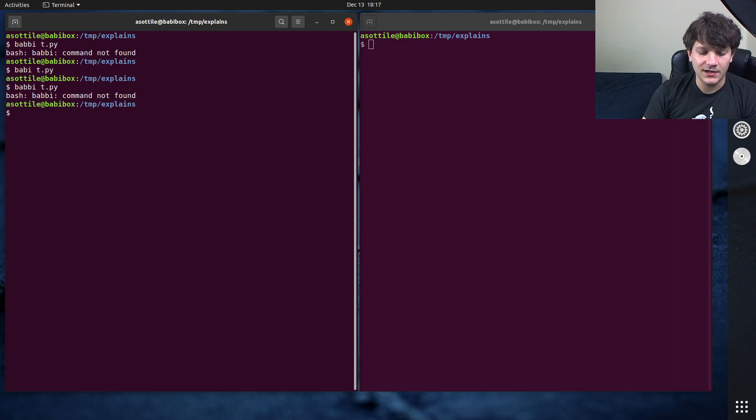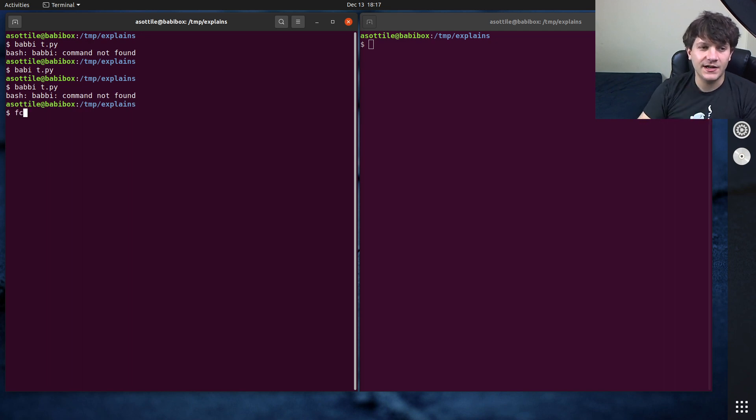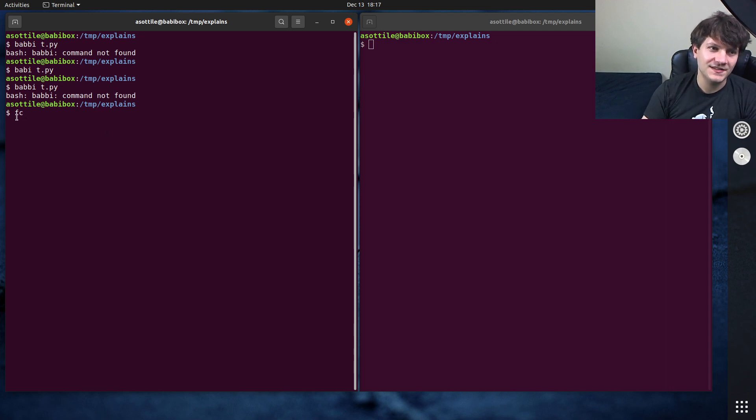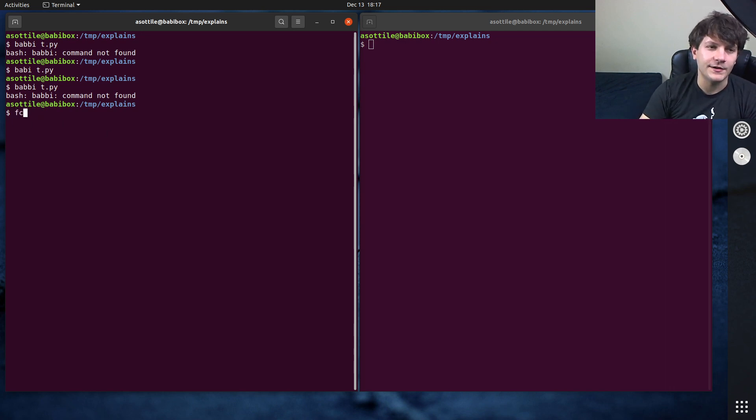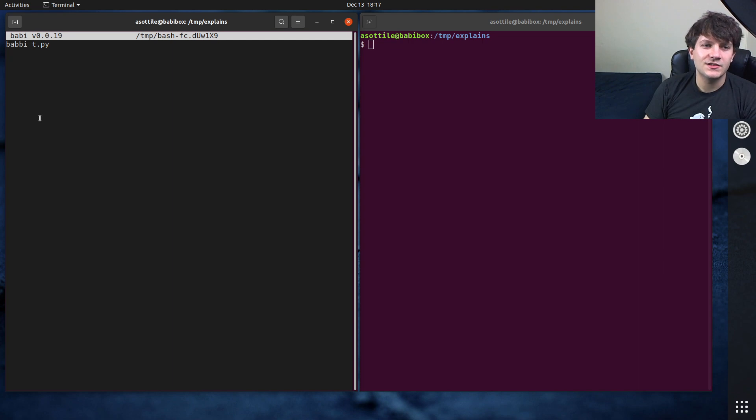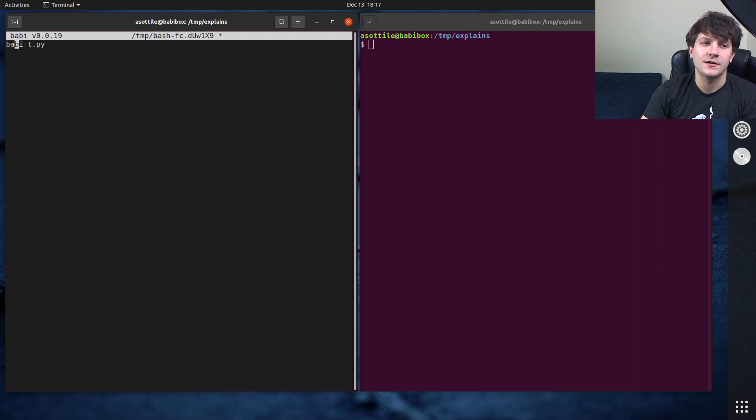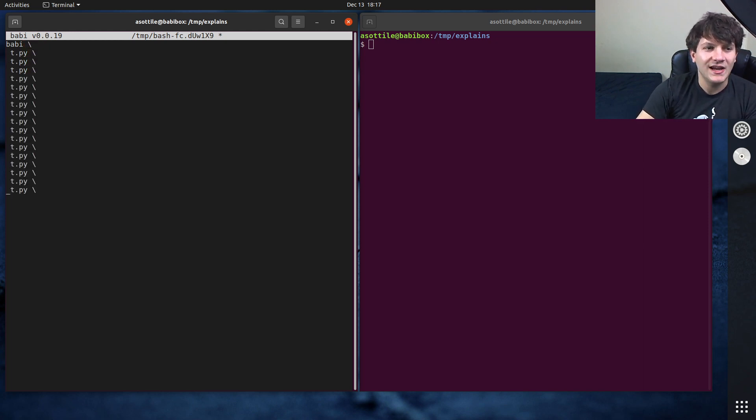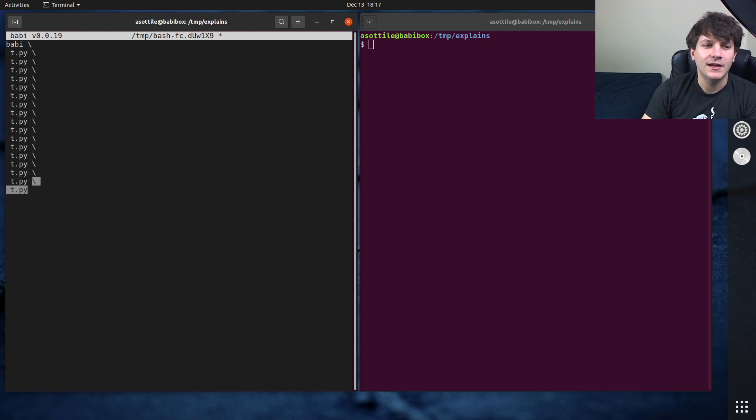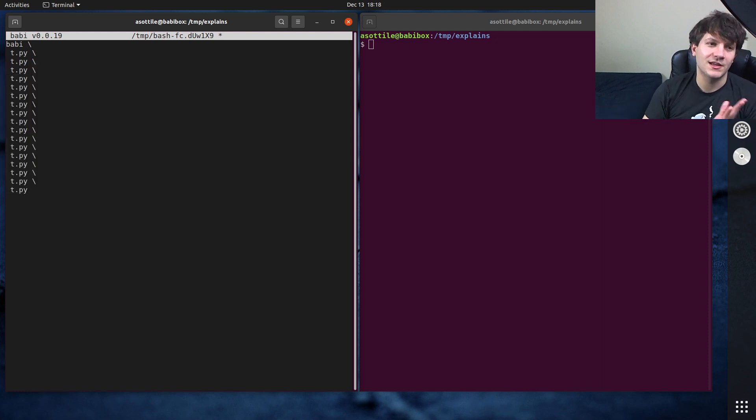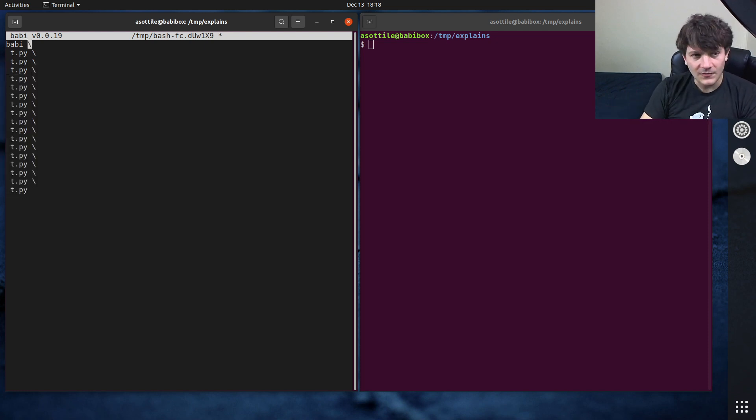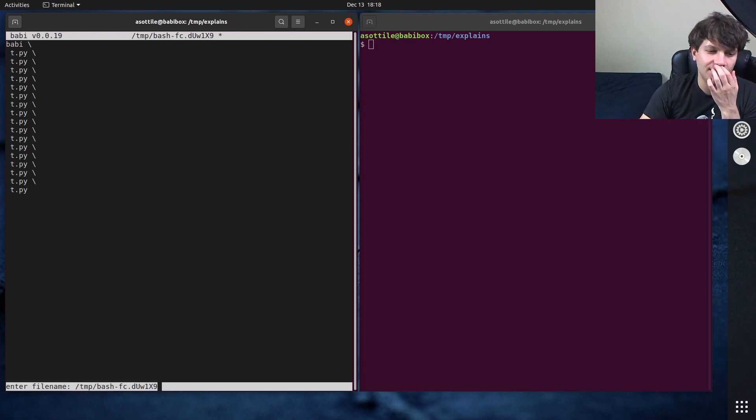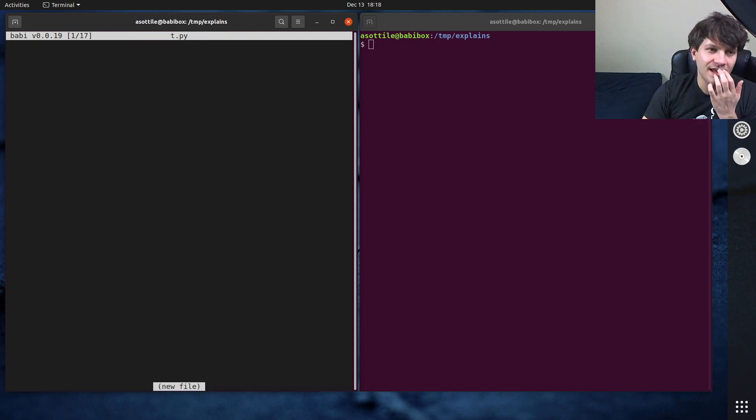There's a cool thing in bash. If you type FC, I think this is also in Zsh as well, which stands for fix command, what it'll do is it will open up an editor such that you can modify that command using your text editor. Maybe you wanted to modify a bunch of files at once, and so you cut and pasted a bunch of lines and maybe you have some fancy Vim shortcut that makes this easier. You could do this all in a text editor, and then as soon as you save and quit that file, it will actually run that.